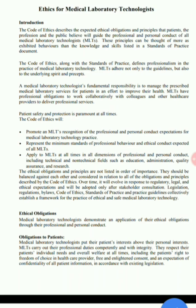Over time, the code will evolve in response to regulatory, legal, and ethical expectations and will be adopted only after stakeholder concerns are addressed. Legislation, regulation, by-law, code of ethics, standard of practices, and practice guidelines collectively establish a framework for the practice of ethical and safe medical laboratory technology.